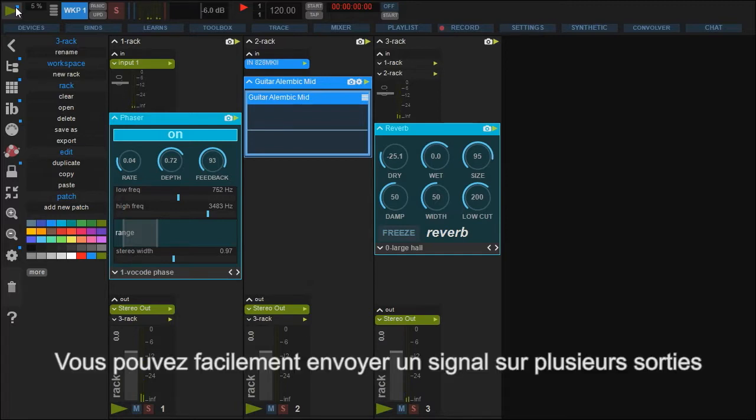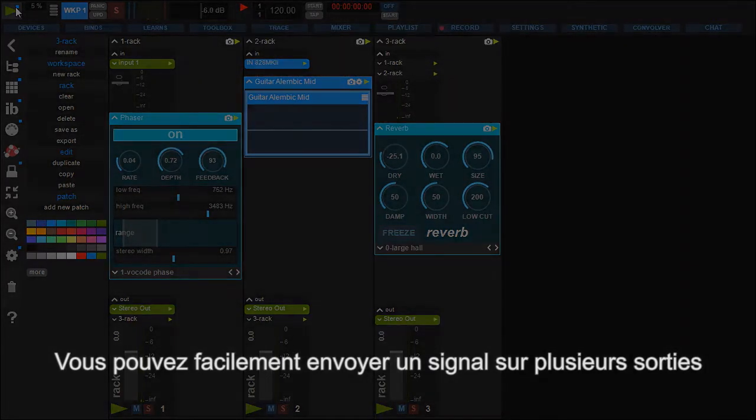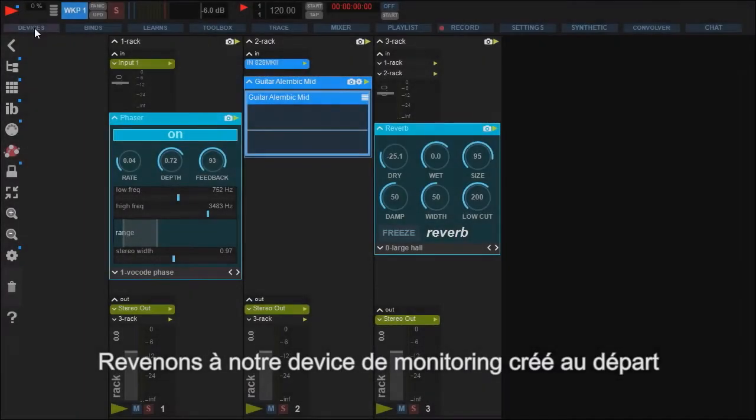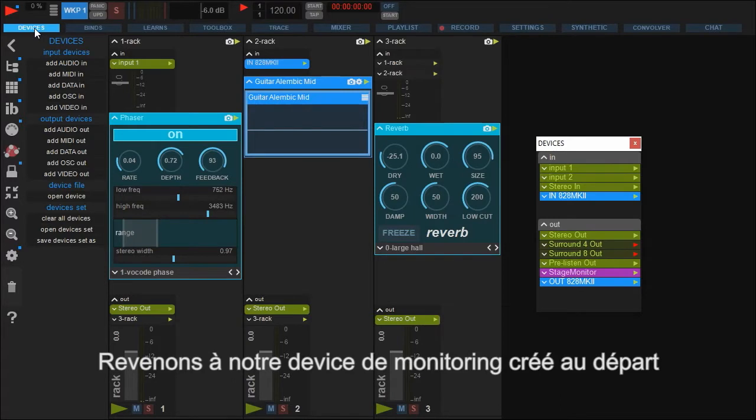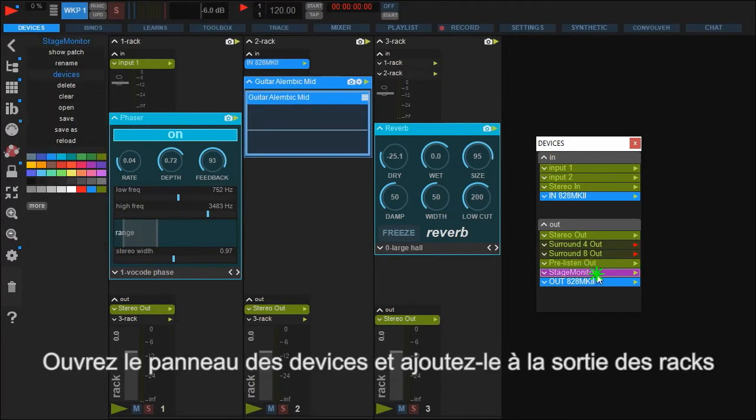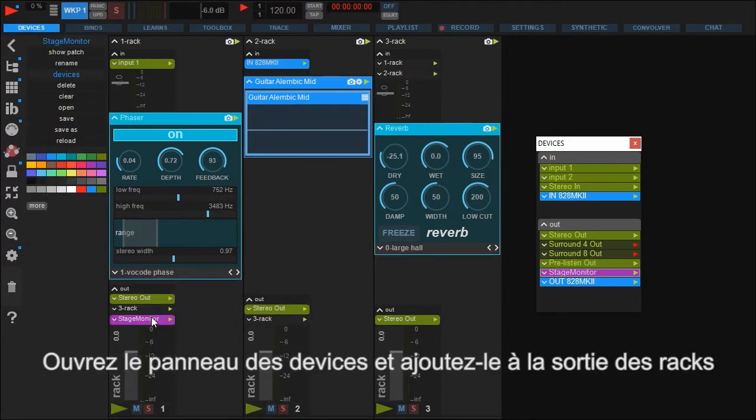In Usine, signals can be sent to multiple outputs in a very easy way. Think of the stage monitor we created in the beginning. Open the devices panel and drag it into the output of the wanted rack. That's all.